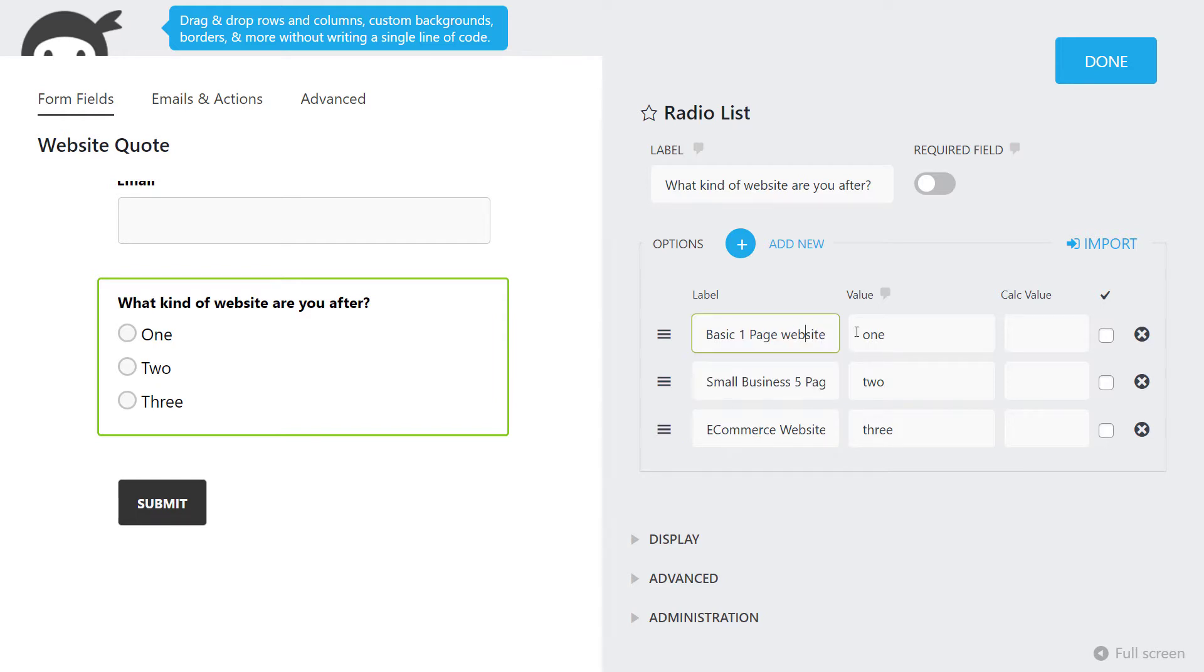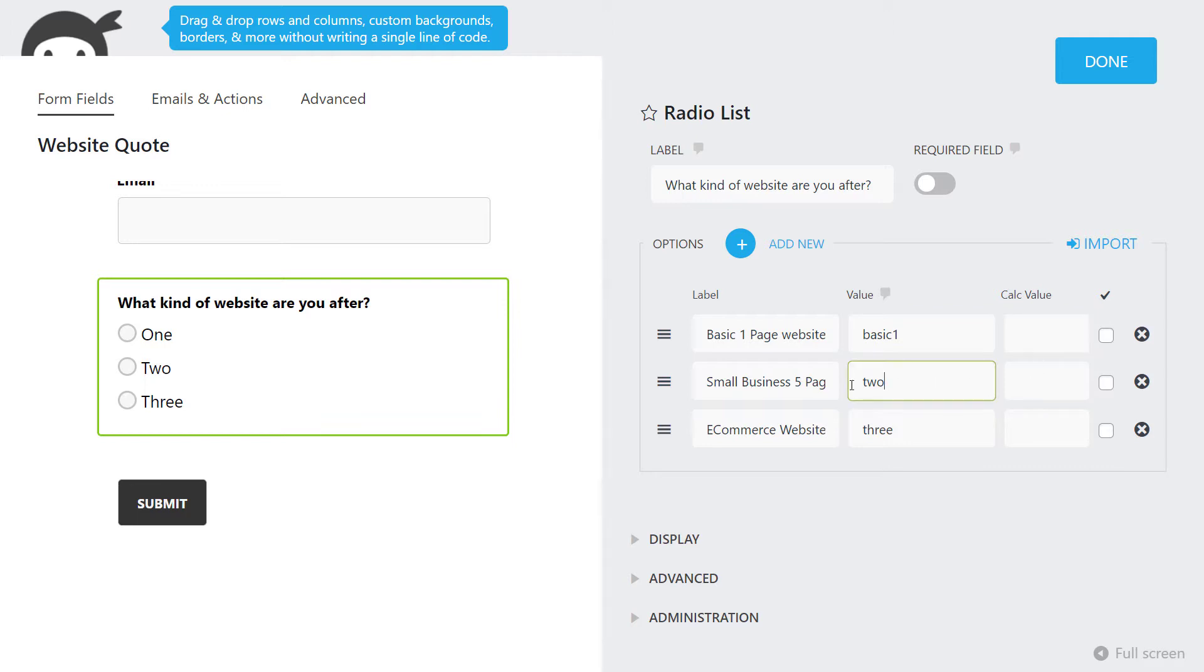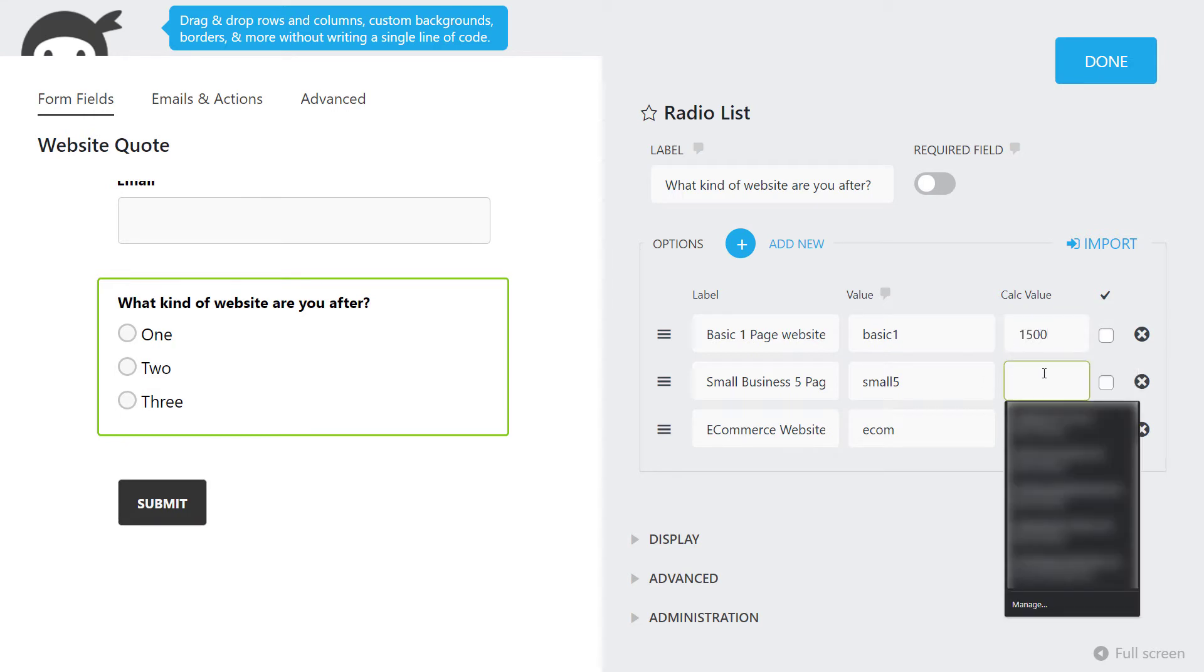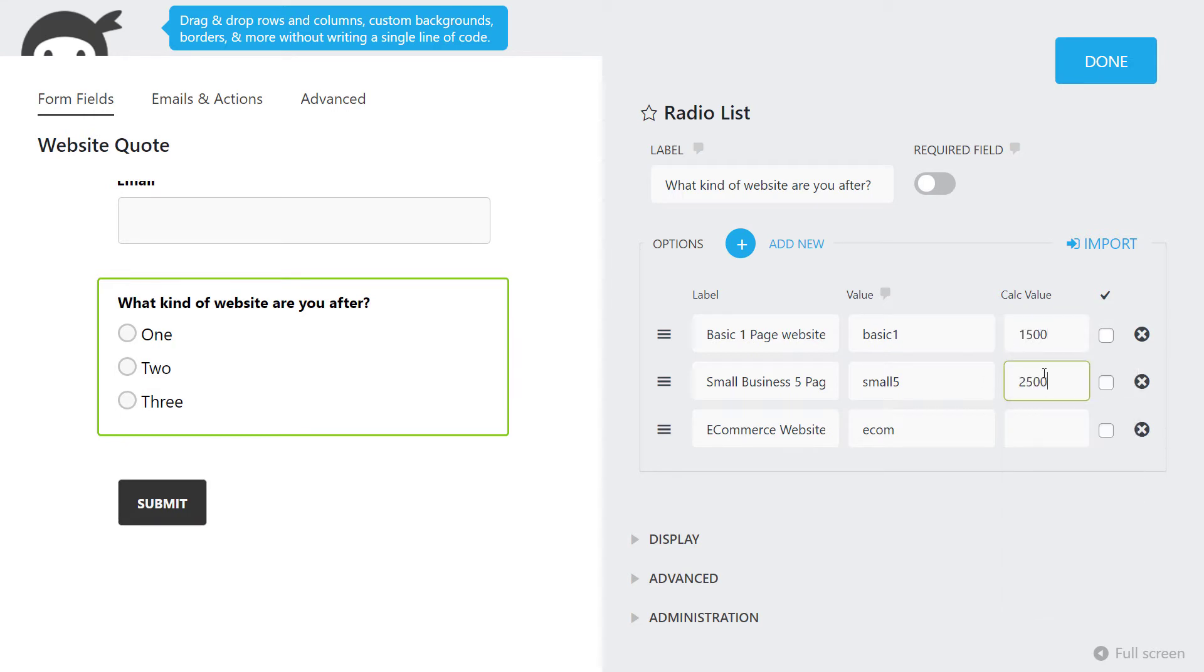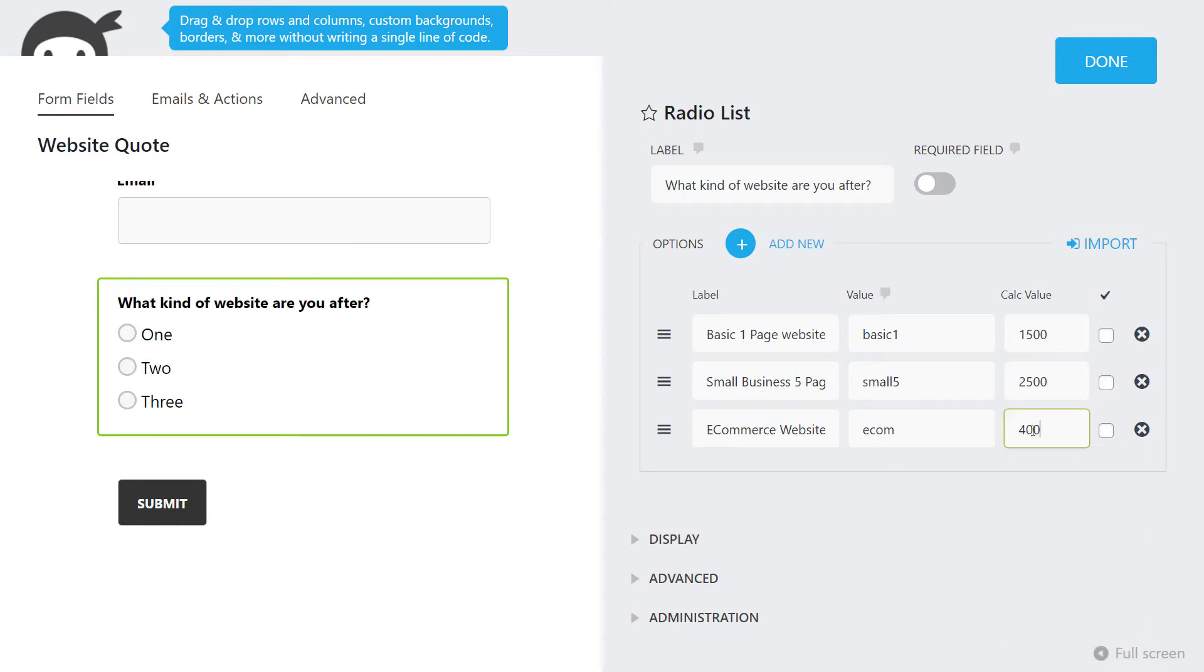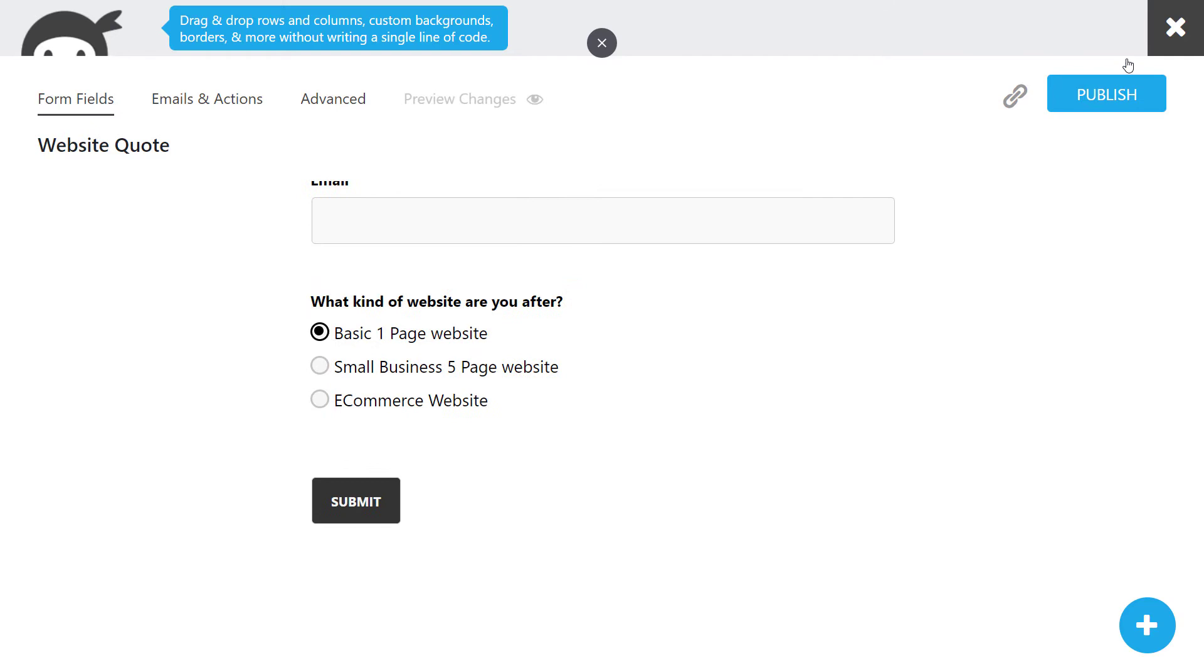Now I can give these different values. I'm going to say basic one, small five, and e-com. You want to make sure there's no spaces, it's unique, lowercase - like one small string, one small word. Let's say we charge $1,500 for the basic one page website, $2,500 for a small page site, and $4,000 for an e-commerce site. This is our starting point. I'm going to tick this as $1,500 and click done.